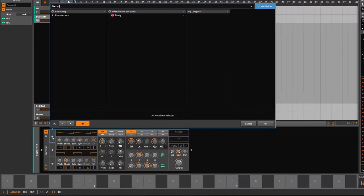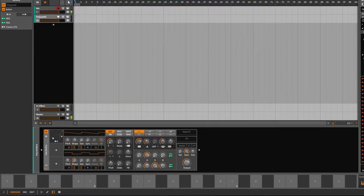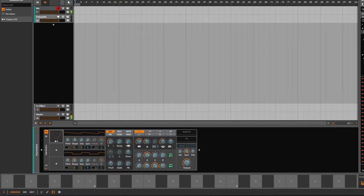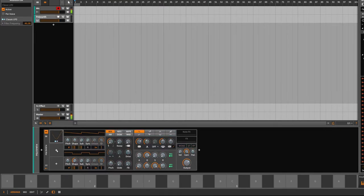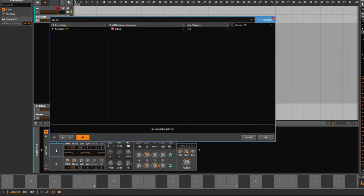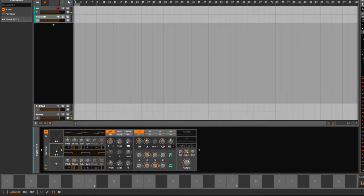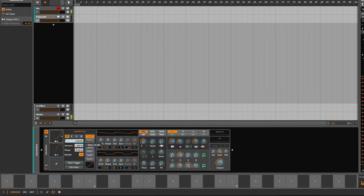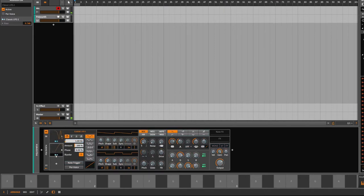You can add modulators, and with these modulators you can modulate each parameter inside the device. You can add multiple modulators and route them into each other to come up with complex patterns.